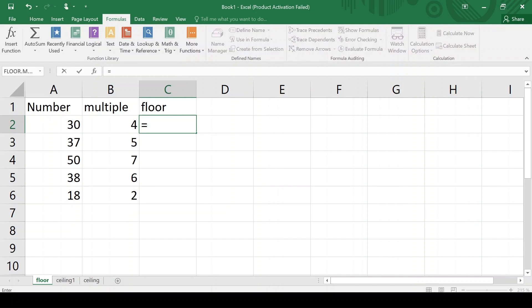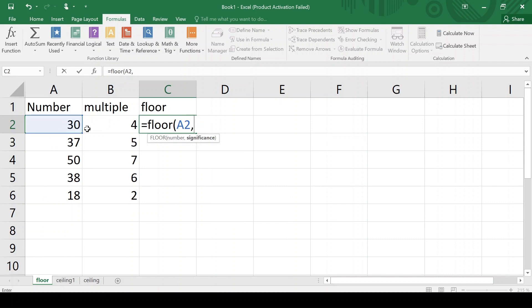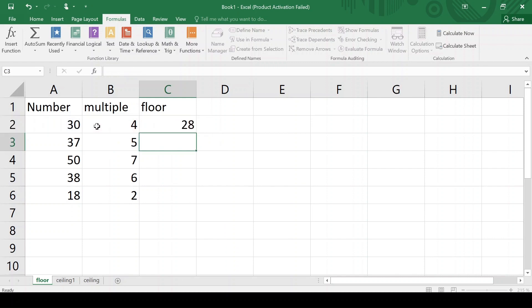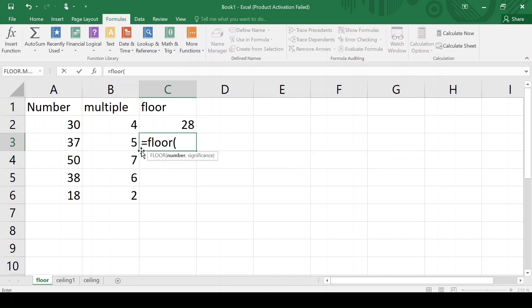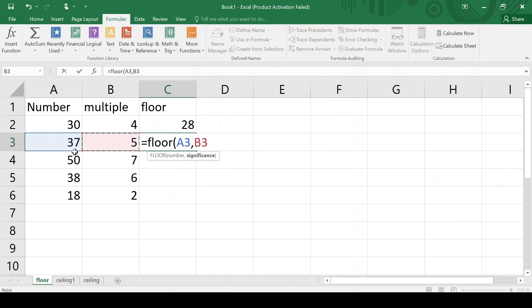We can see it with the formula also: FLOOR, giving this number comma significant digits 4, gives 28. Similarly, I want to round down the number 37 to the nearest multiple of 5. So FLOOR within bracket, giving 37 comma 5. Since 5 eights are 40 and 40 is greater than 37, while 5 sevens are 35, the floor of 37 should be 35.